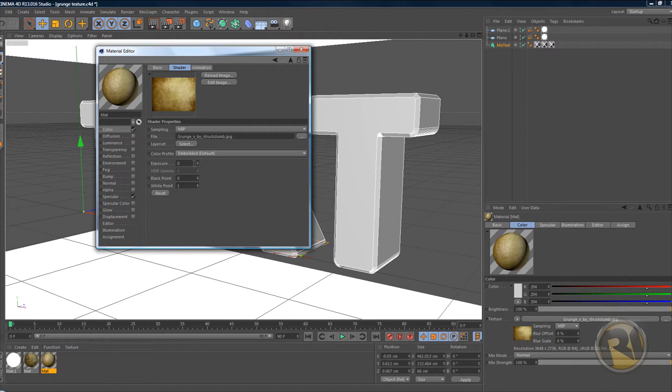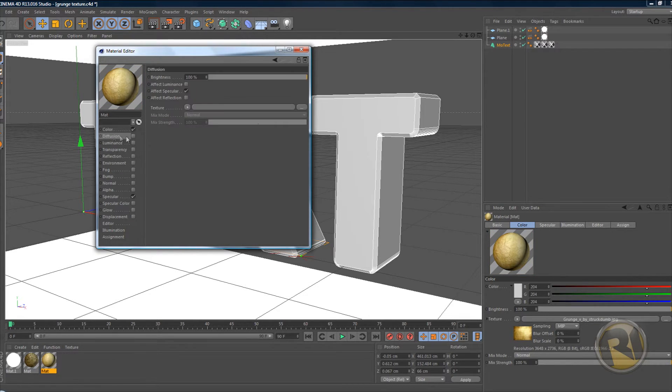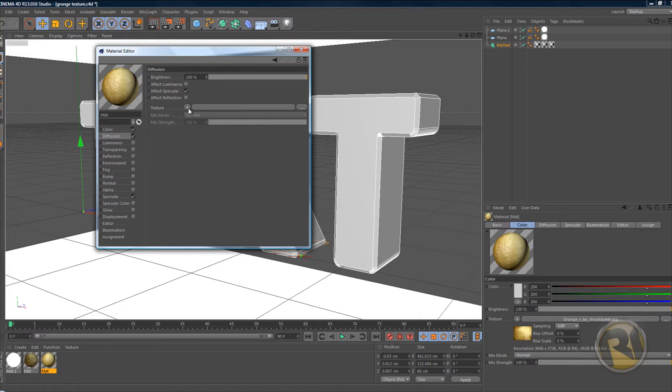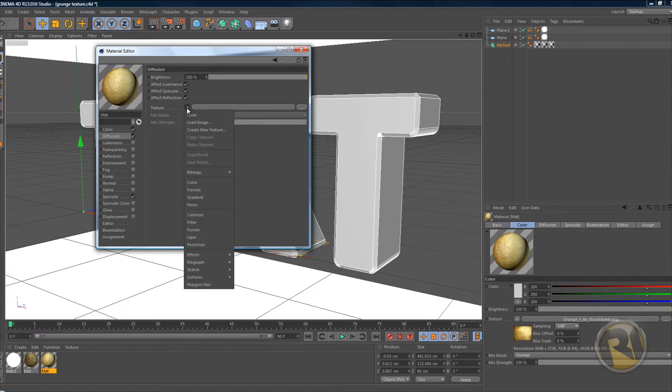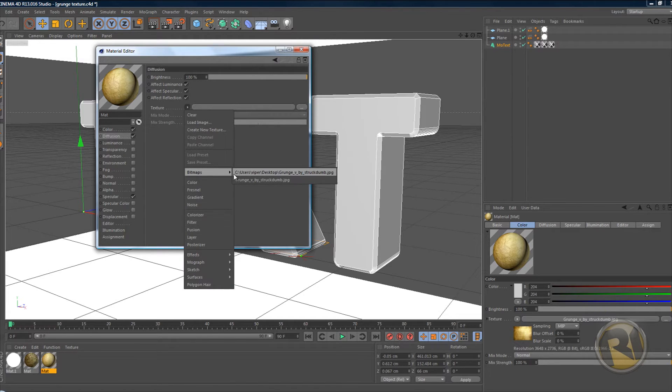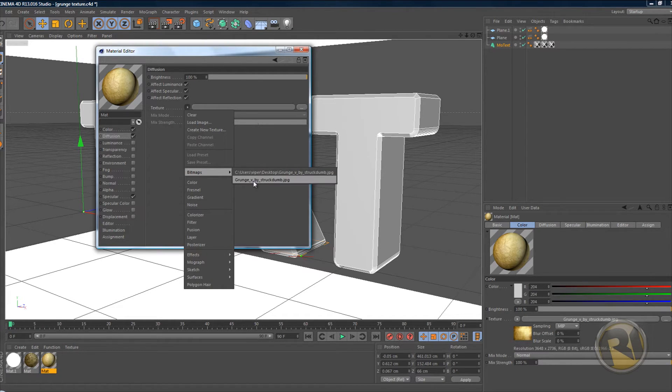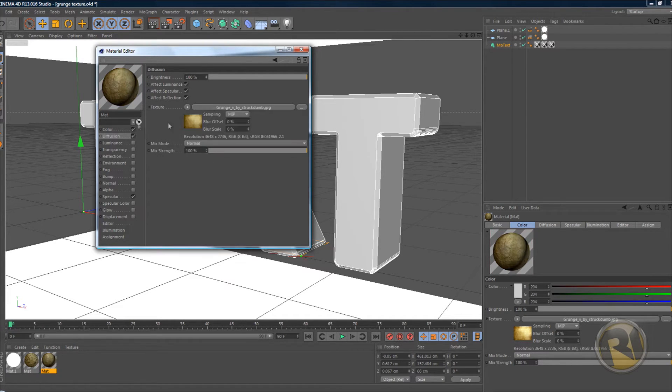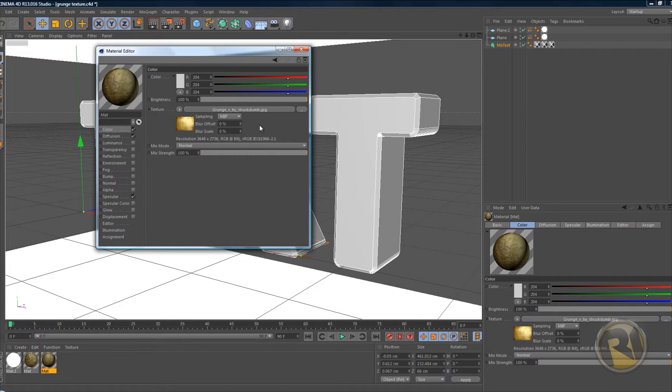Change exposure from 0 to 34 and select diffusion. Select effect reflection and effect luminance. Change the texture to - or select the texture and go to bitmaps and select whatever texture that you put in here. I'll select this grunge texture.